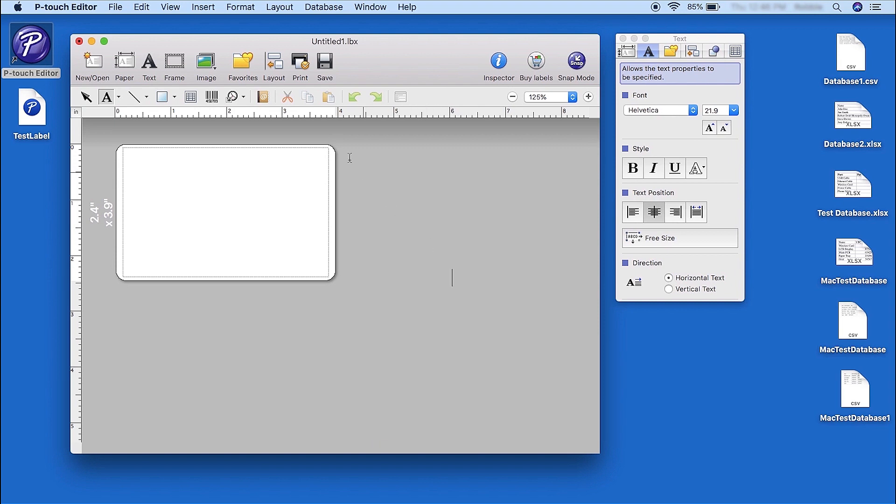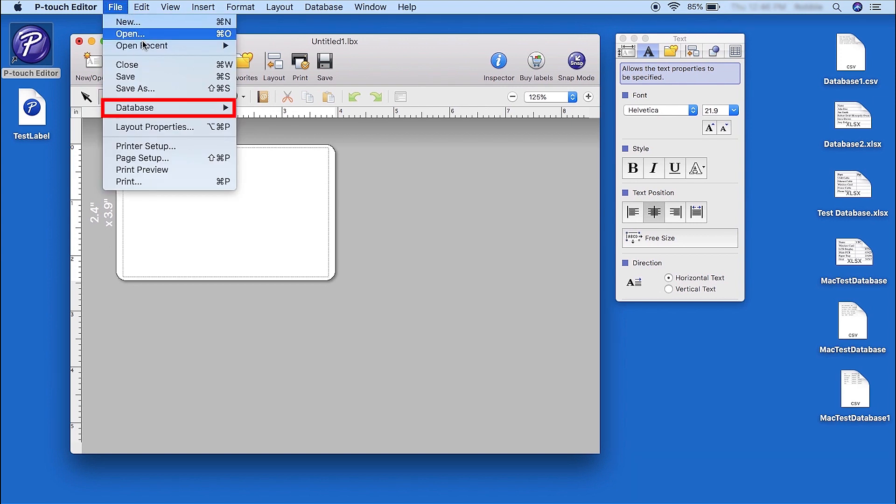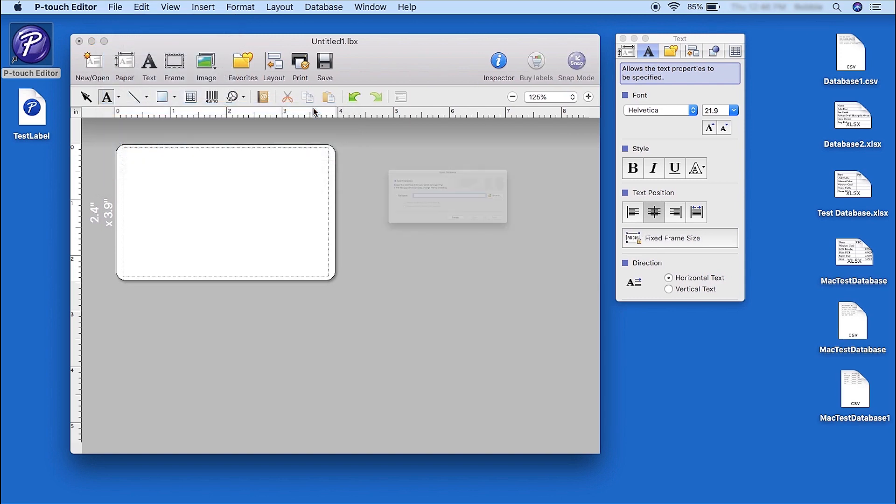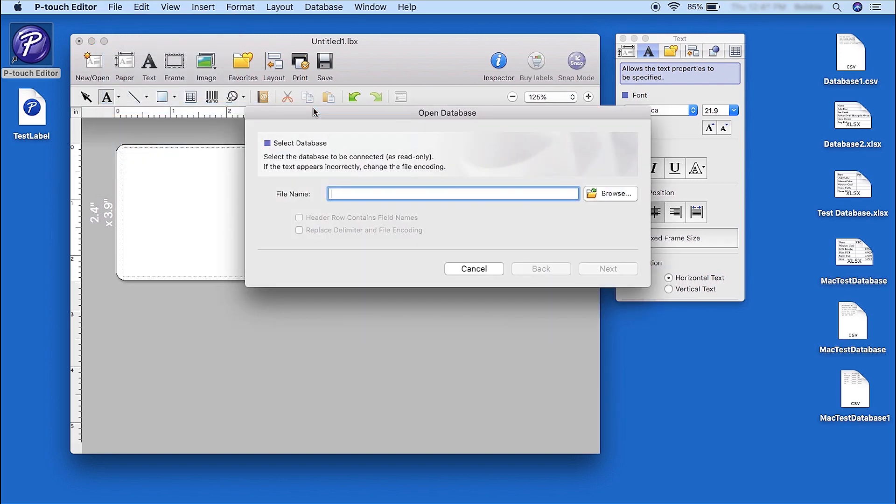To begin, click File. Then click Database. Now click on Connect. Click the Browse button to search your computer for the correct database.